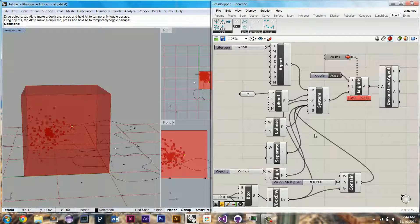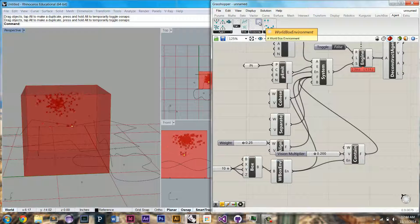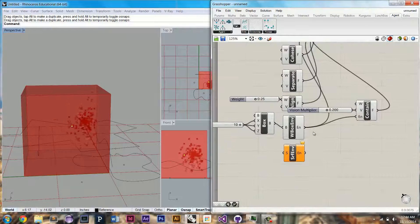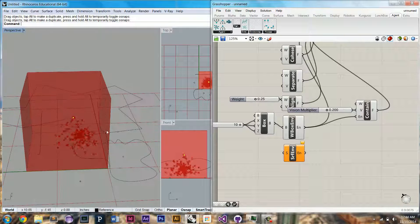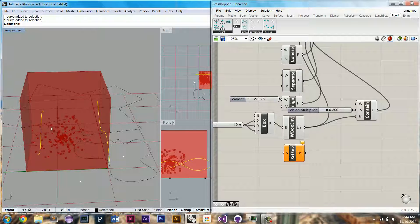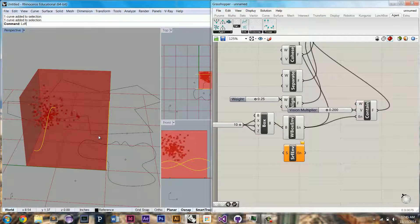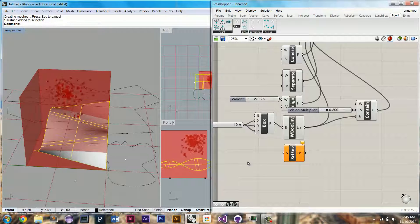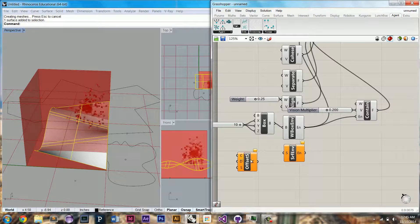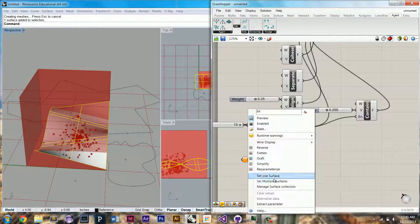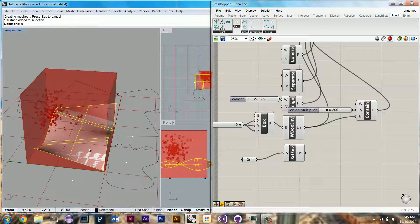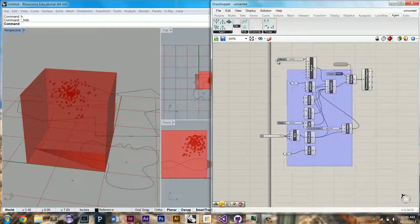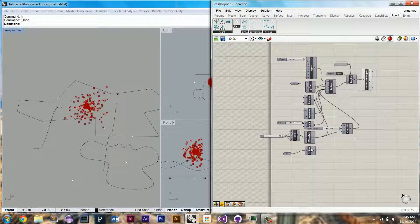So that was the box environment. Now let's take a look at the surface environment. We can drag out a surface environment component. I have some lines here set up. We can loft them. And we can set our surface. We can plug it in here. We can actually hide this. I'm going to do a little cleaning up here so we're not seeing everything.